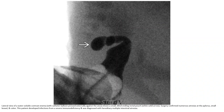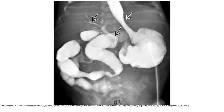A water-soluble contrast enema in a neonate shows a small, blind rectum — a dog-leash appearance — confirming numerous atresias with microcolon of the small bowel and colon. This patient developed infection from severe immunodeficiency and was diagnosed with hereditary multiple intestinal atresias with combined immunodeficiency. After resection of atresias, upper GI shows free reflux into the biliary tree and dilated bowel.